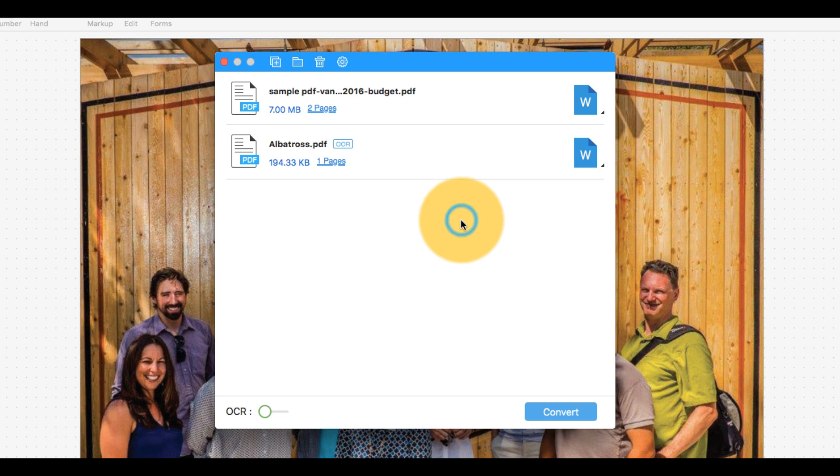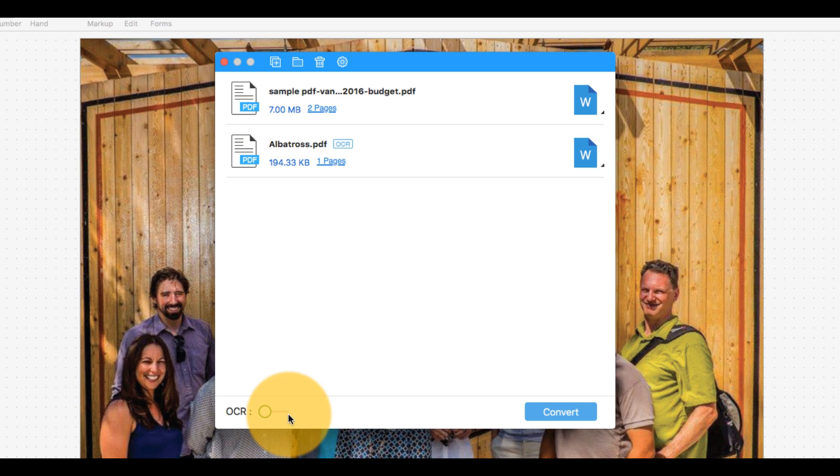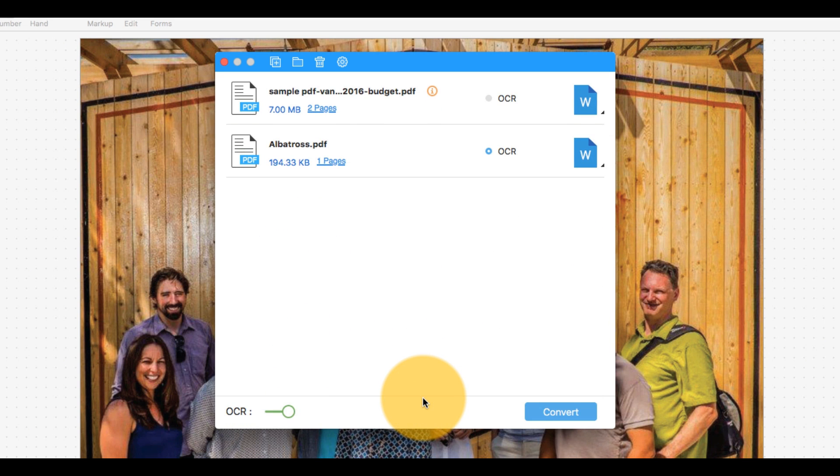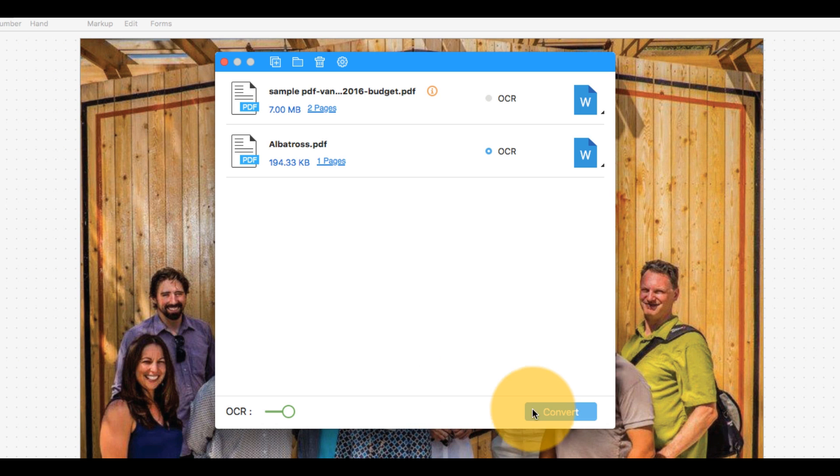However, if your file is a scanned PDF, meaning that it does not contain text and images that can be edited, you will need to toggle the OCR button at the bottom of the window. This will ensure your output document is transformed into one that can be edited.